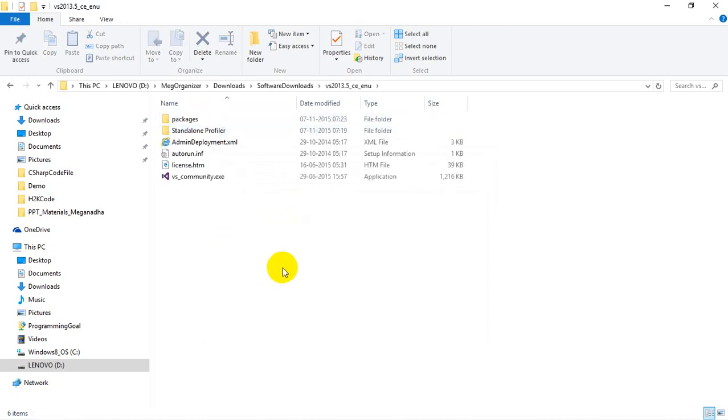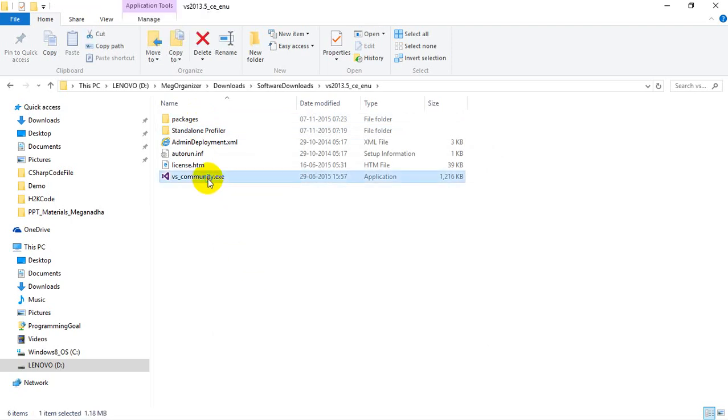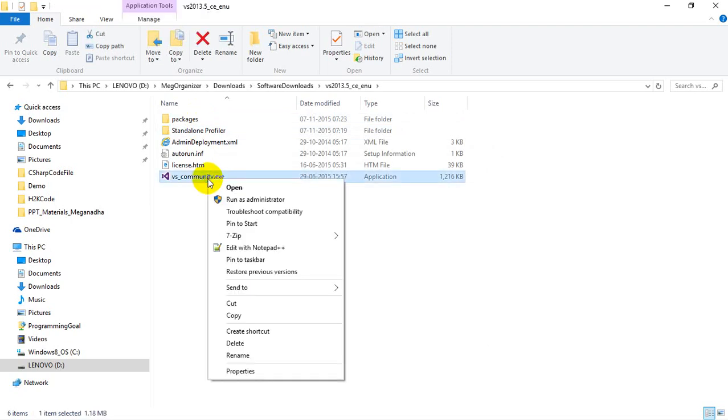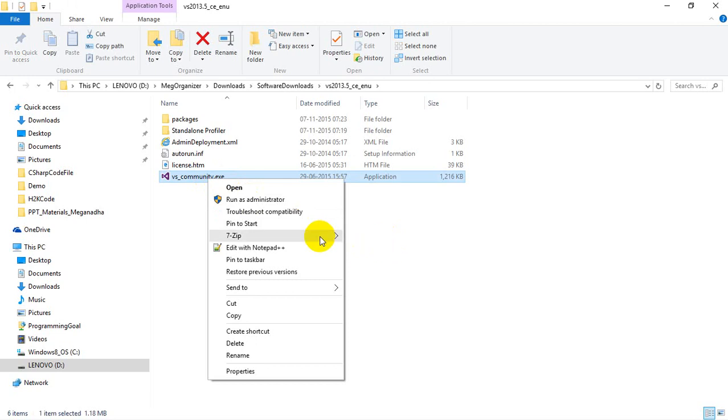All I need to do is right-click on this and run as administrator. That will complete the installation of Visual Studio 2013 Community Edition. All you need to do is run as administrator and click next, next, next. I already have Visual Studio Community Edition installed on my system, so I'm not doing it. Just run as administrator, click next, and complete the installation process.